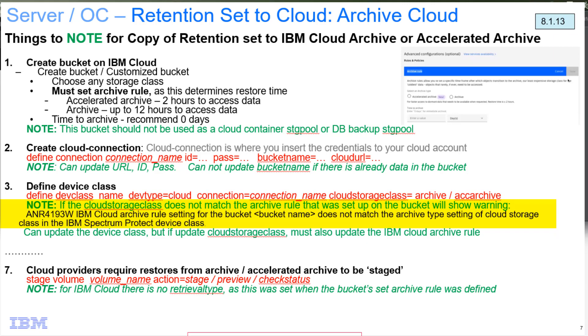We will still write the data out to IBM Cloud, but what will happen is data that's sent out without the retention rule set correctly on the IBM Cloud side, data that's written out there may not get archived the way you expected based on what is defined in the device class.